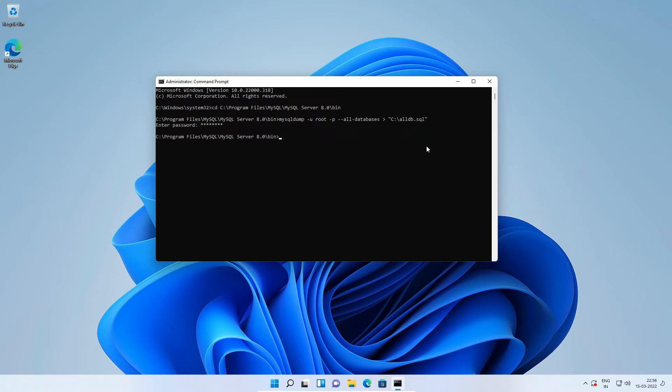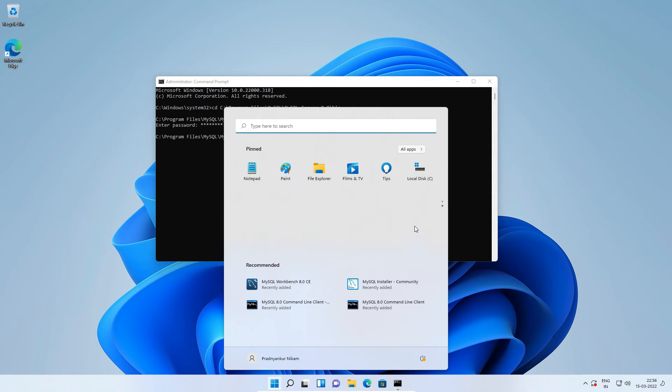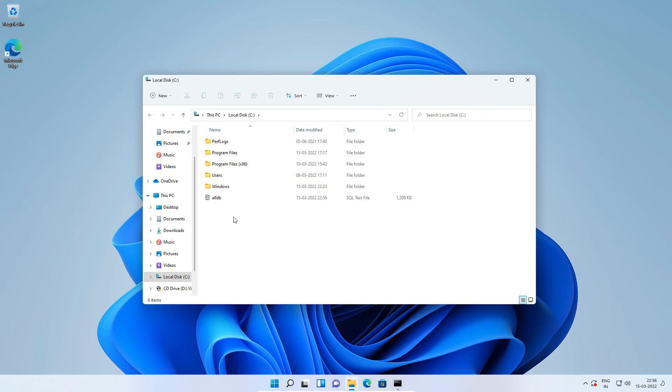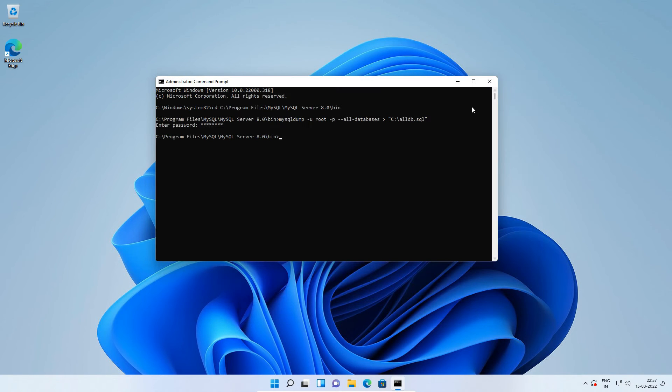And if we don't receive any error message, then we should have a backup file on C drive. Let's confirm. I'll go to my C drive. And sure enough, the database backup file exists. Keep this file safe for import purpose. I will close the C drive and Windows command prompt window.